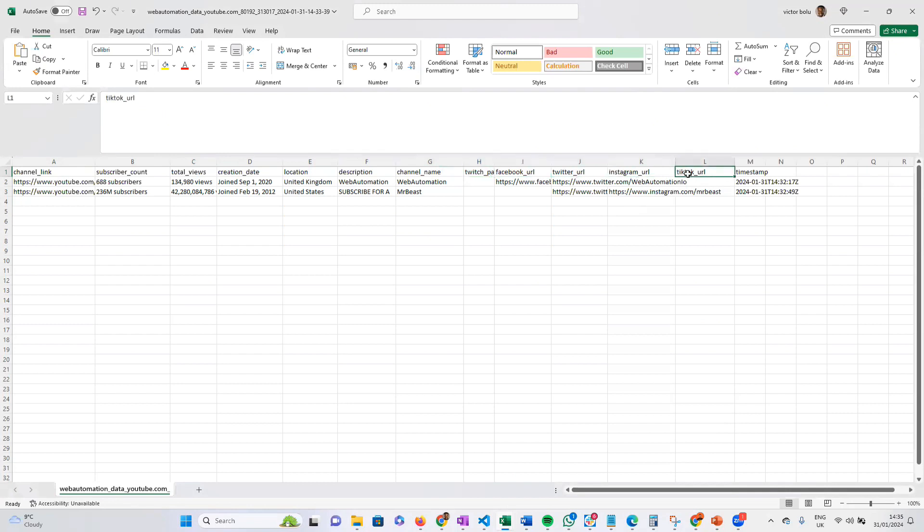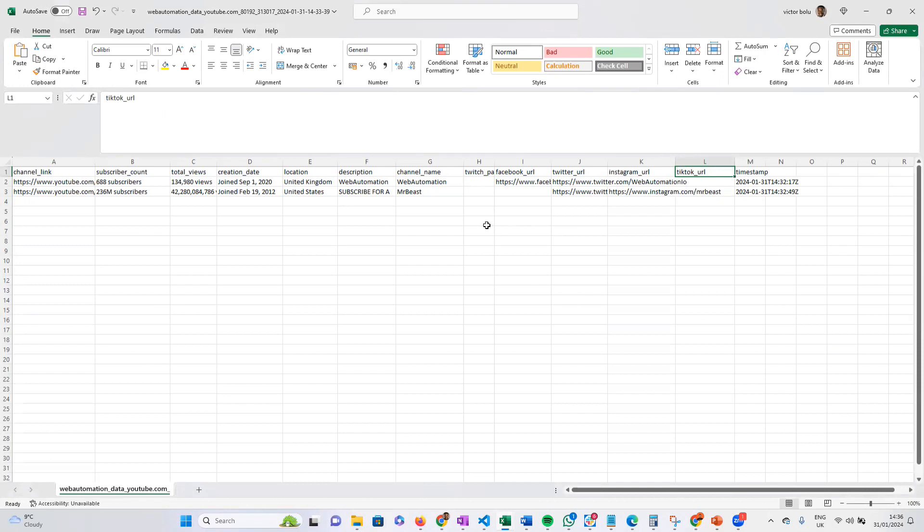I've shown you very quickly in a few minutes how you can extract channel profile information from YouTube in just a few seconds using web automation's pre-built extractors. Let me know if you guys have any questions in the comments. Otherwise, I'll see you at the next video.